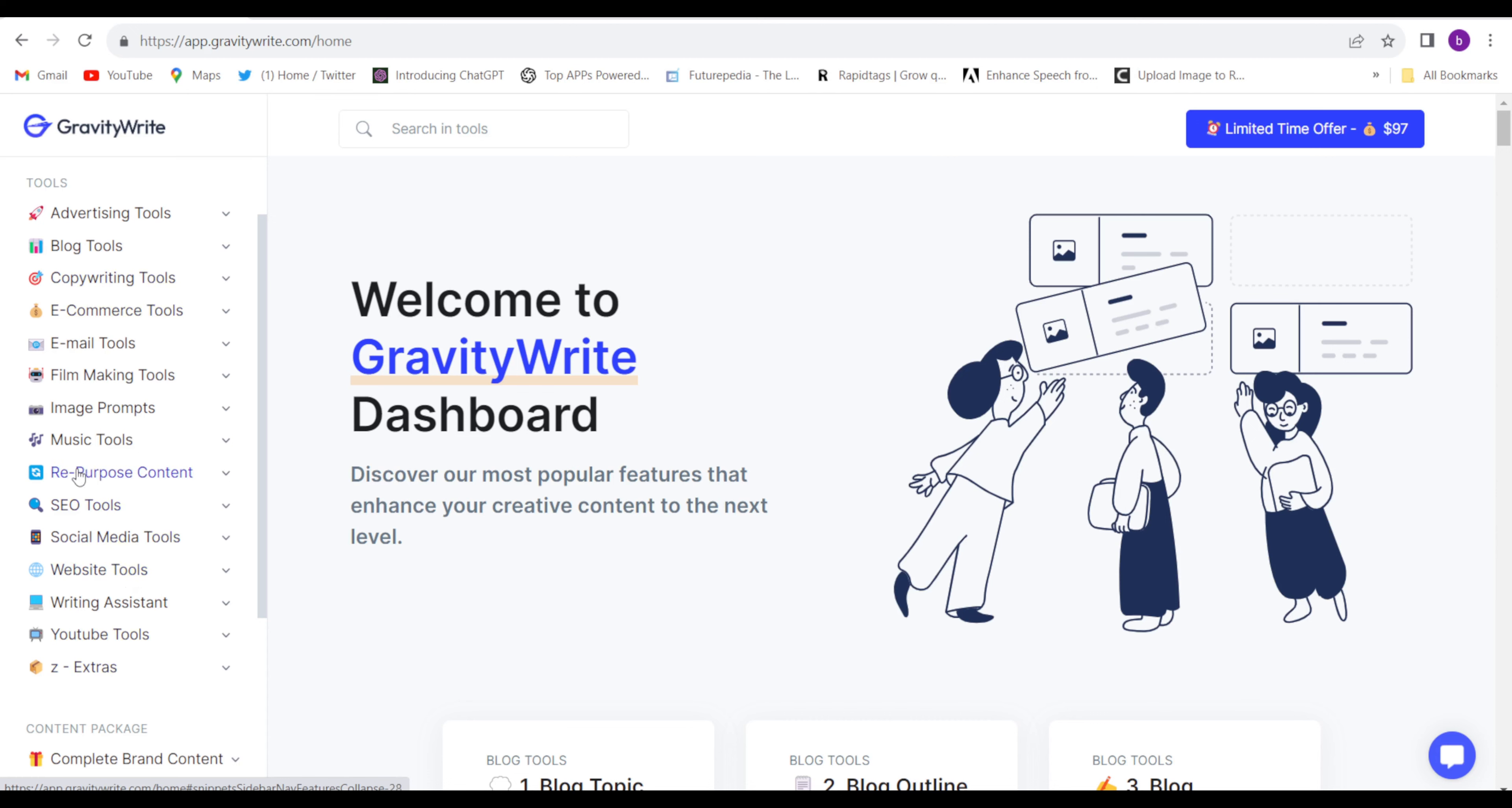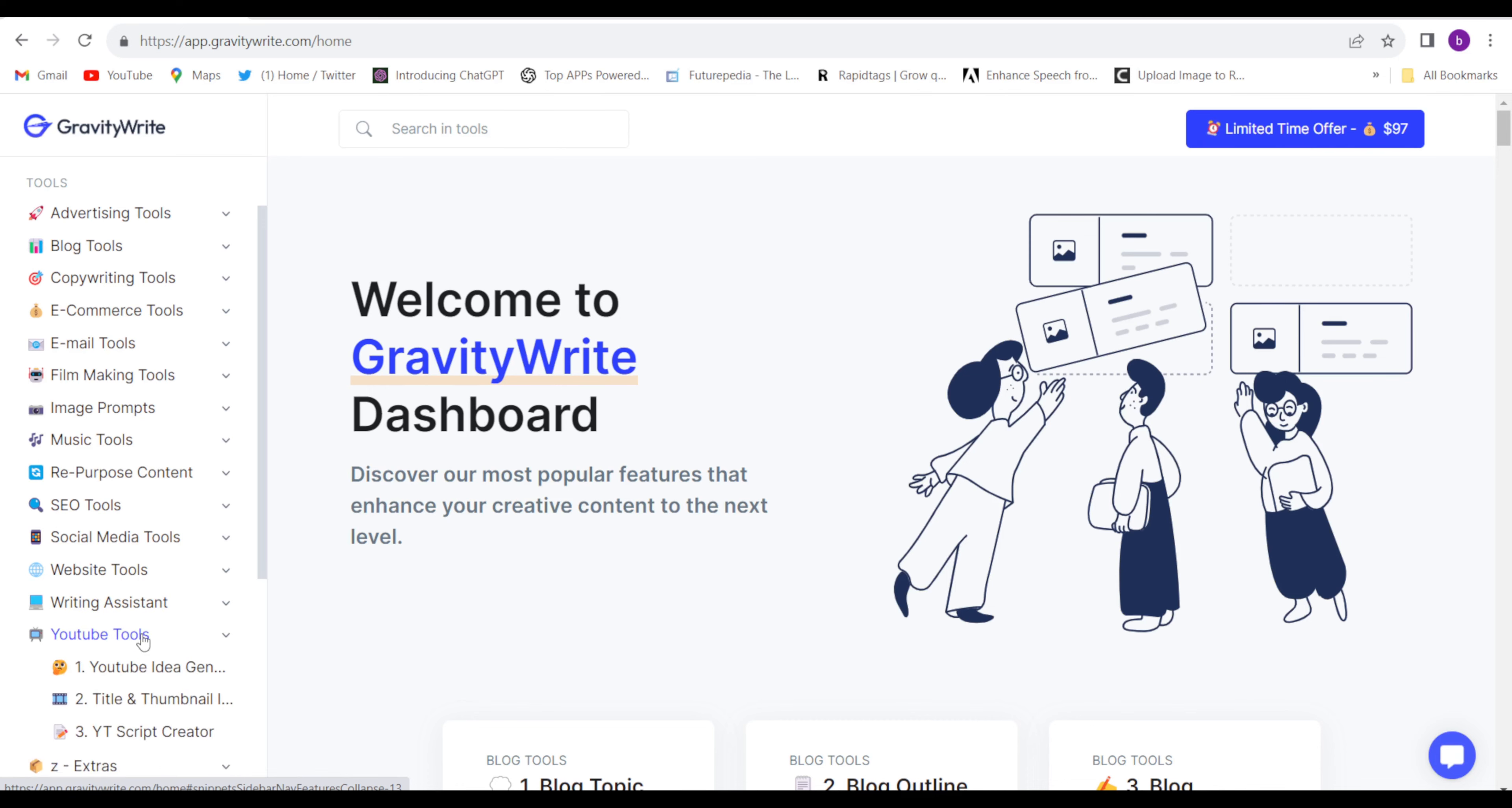If you have to create social media posts, websites, image prompts, or many more. But I will take help of YouTube tool. Just click on YouTube tool.